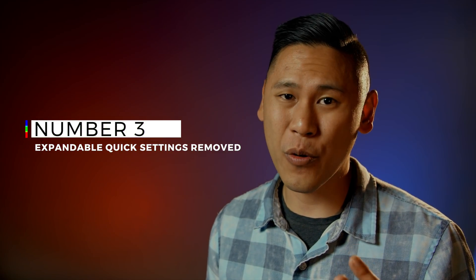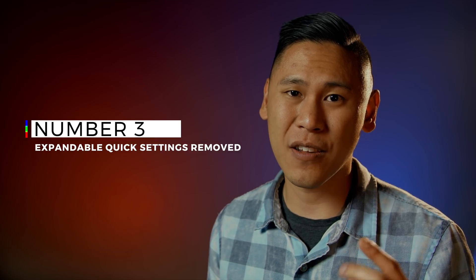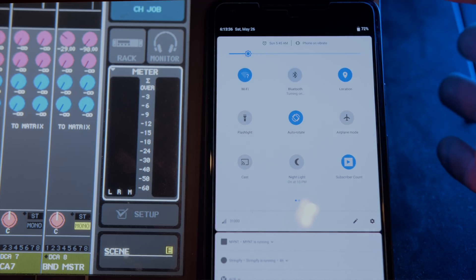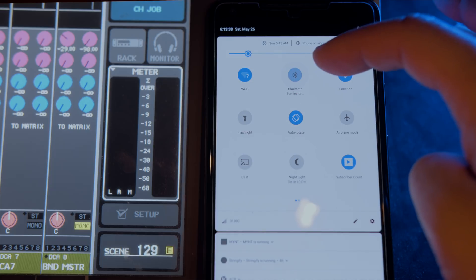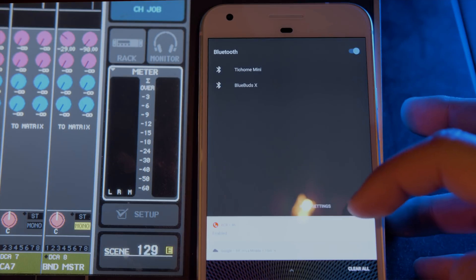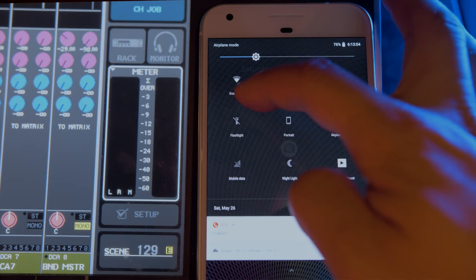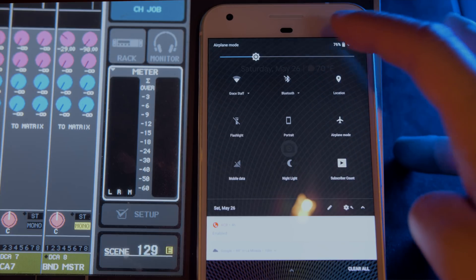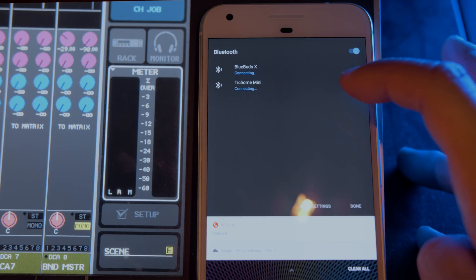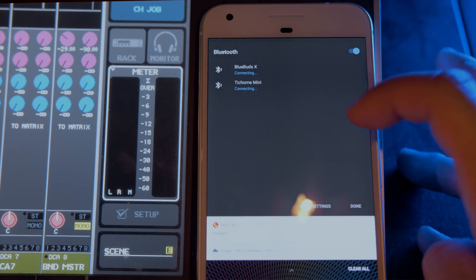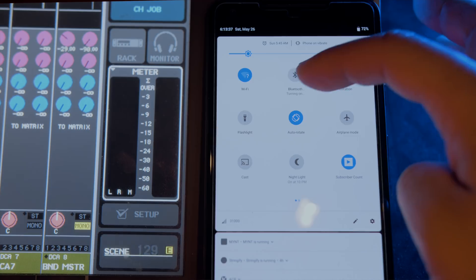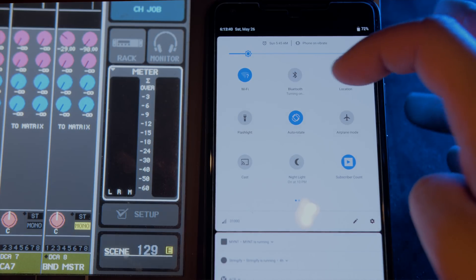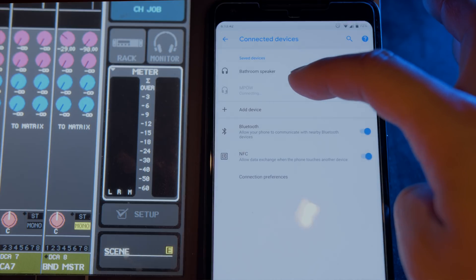Number three is the removal of expandable quick settings in the notification menu. In Android P, they removed the drop-down menus from the quick toggle settings. Before, you could hit the icon to turn a setting on or off, and also hit the down caret to go into a detailed menu for things like the Bluetooth speaker you want to use or a Wi-Fi network. Now on Android P, you can toggle on and off as usual, but accessing the detailed menu requires a long press.